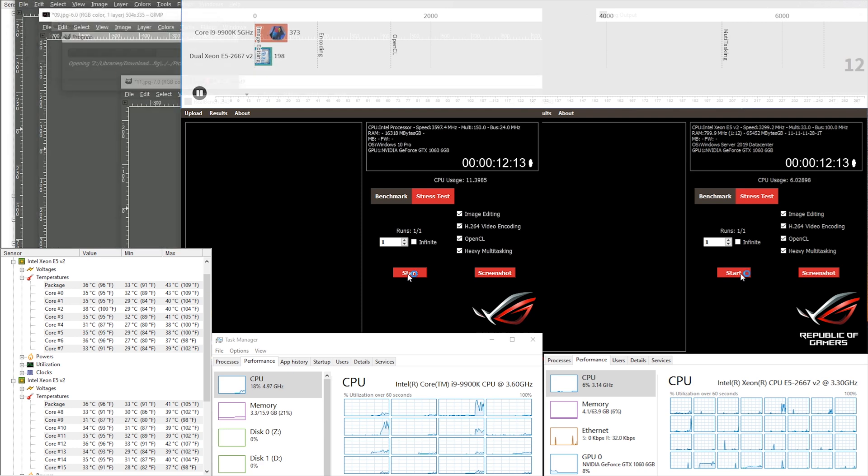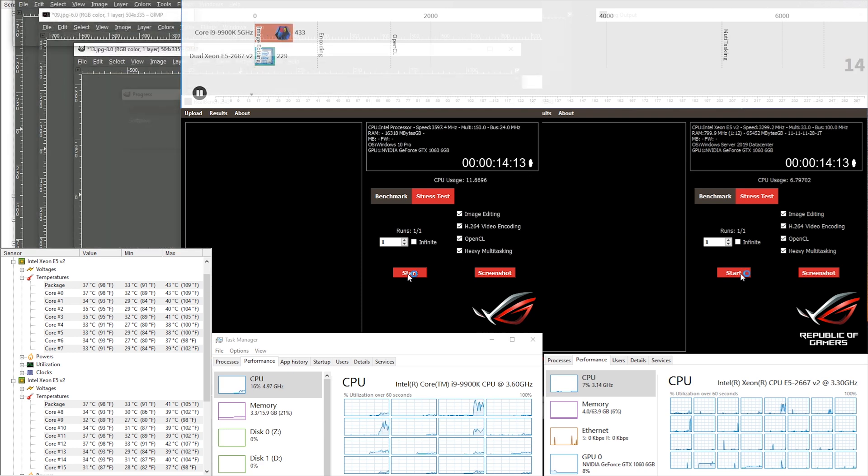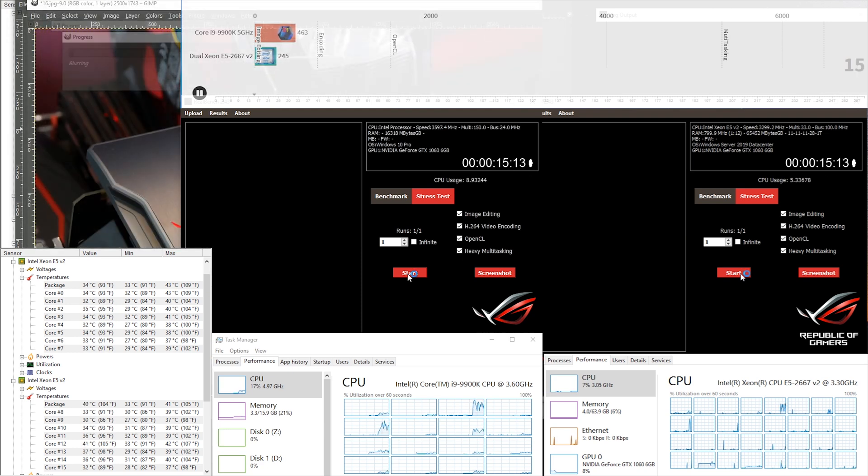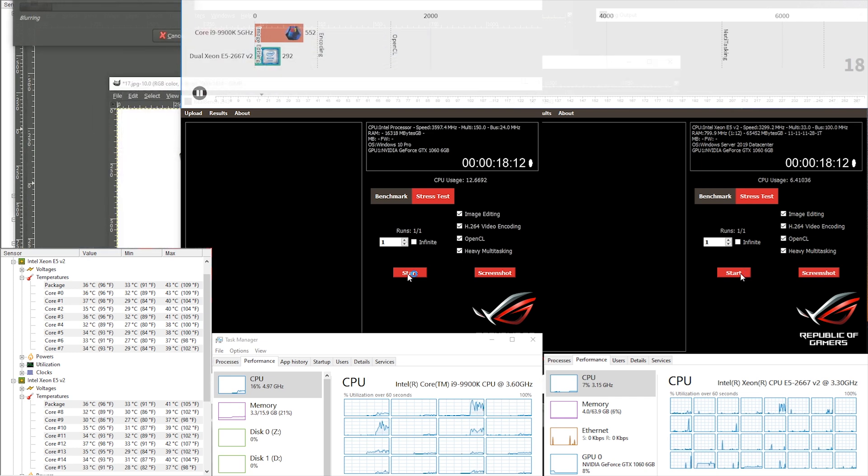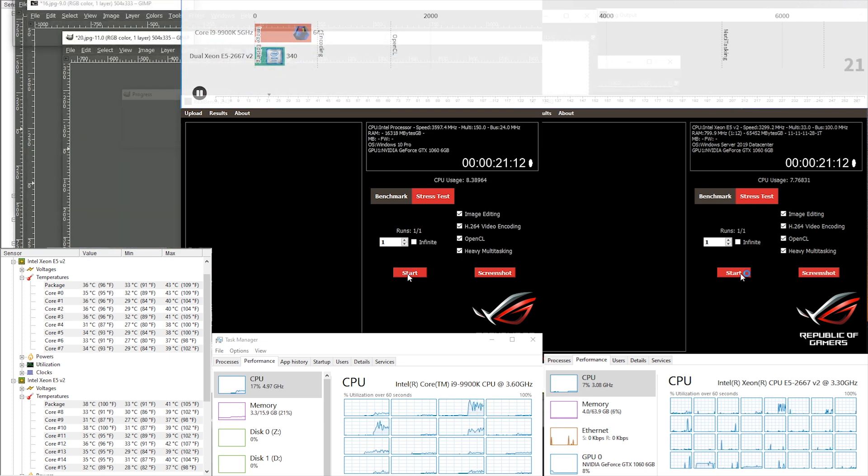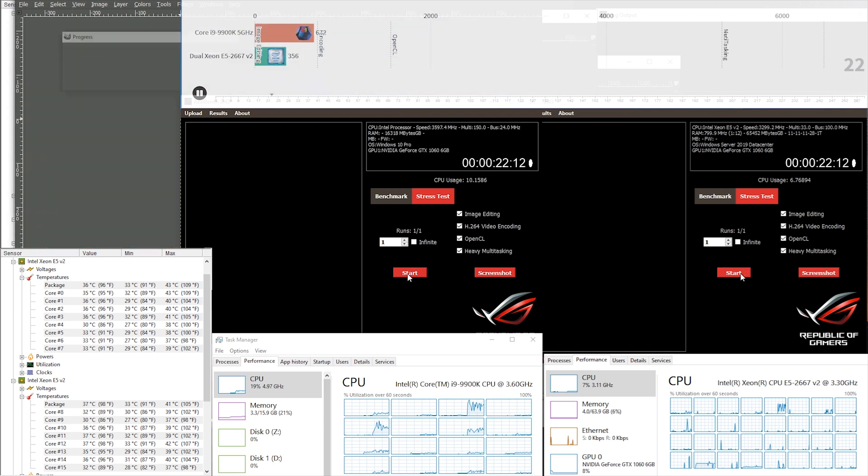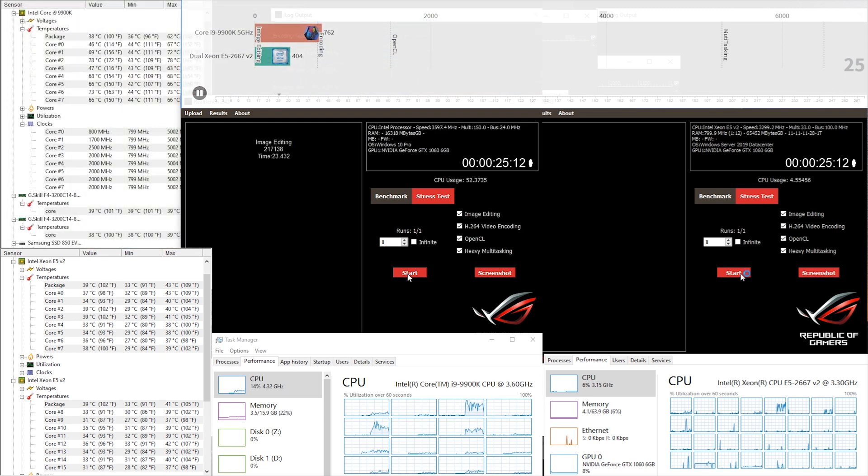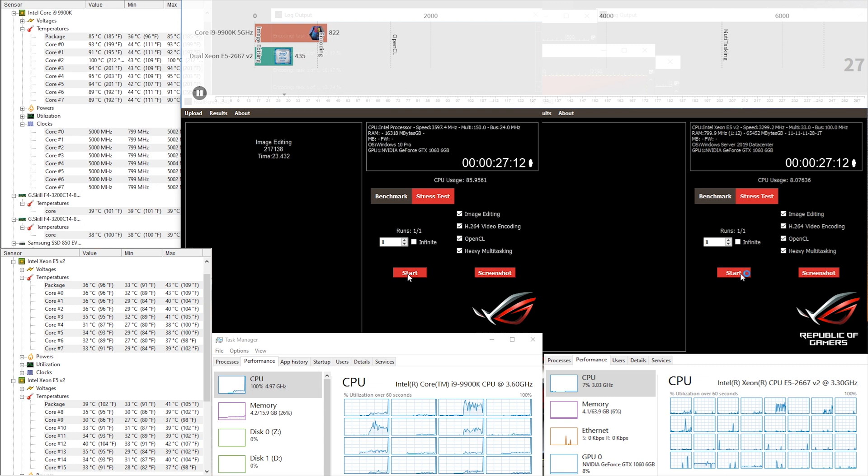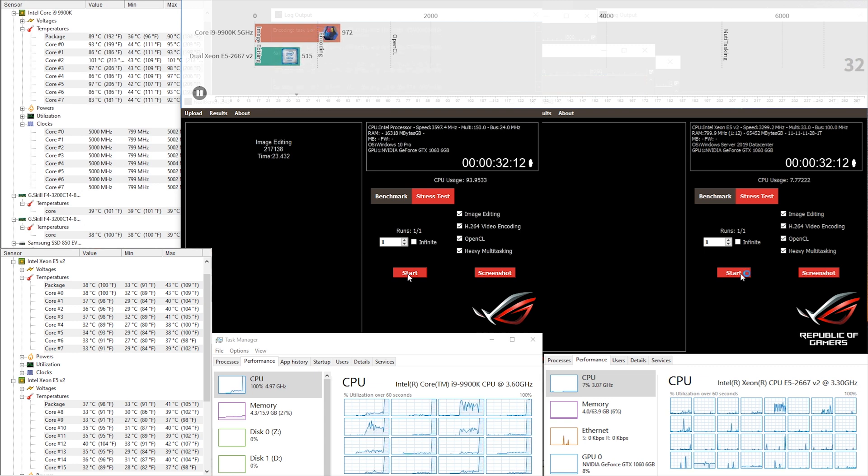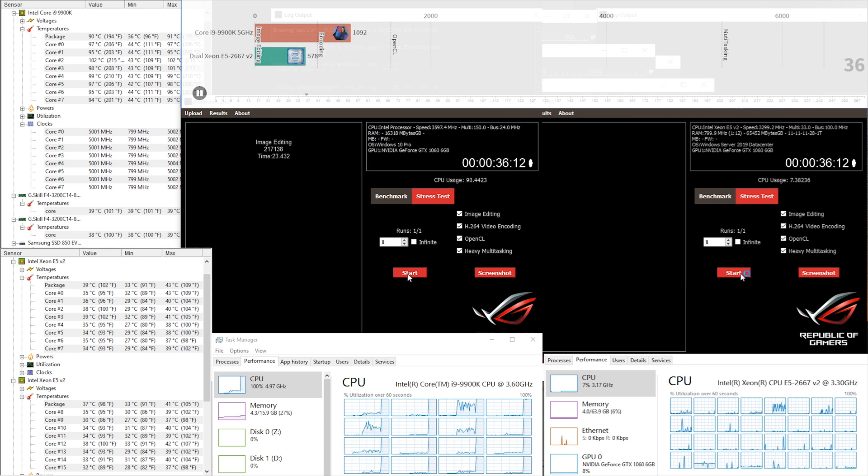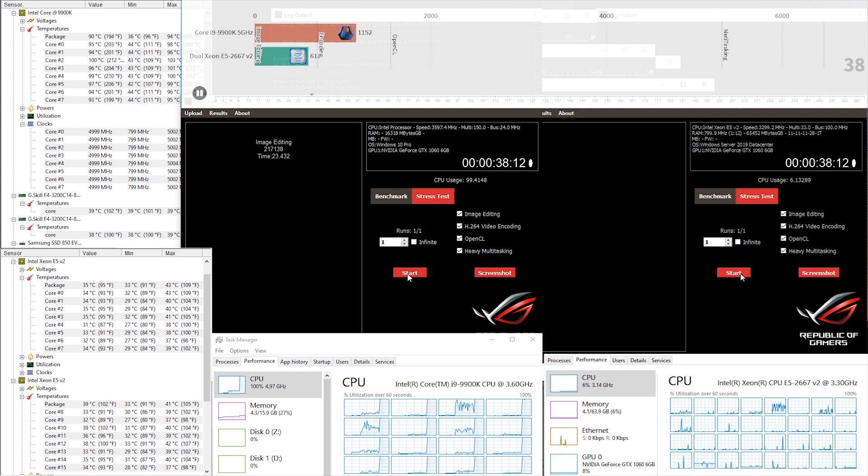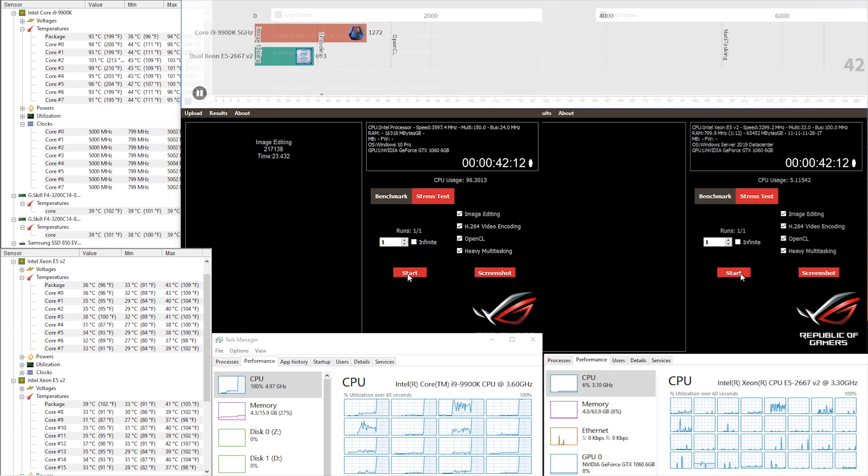In the image editing section, the i9 is really pulling ahead of the Duo Xeon processor. Now it's hitting the encoding section where the CPU hits up to 100% usage and the temperature of the CPU is almost 100 degrees Celsius. It's pretty high I believe, but I have no problem as the CPU is pretty stable.